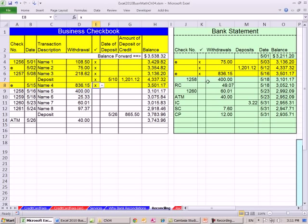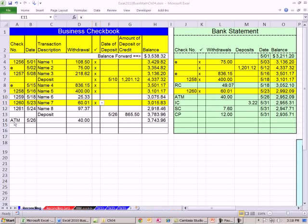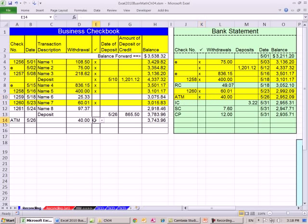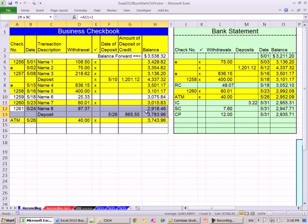Check 1259 — I don't see it. Check 1260 for $600.01 — I see that one. Check 1261 — I don't see that one. RC means return check. How about check 1261? I don't see that either. There's also a deposit I don't see over here. ATM40 — there's an ATM40 over here too. So the white items are things we know about that the bank statement does not.